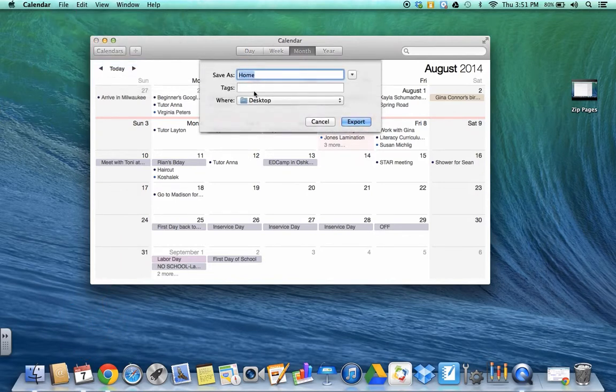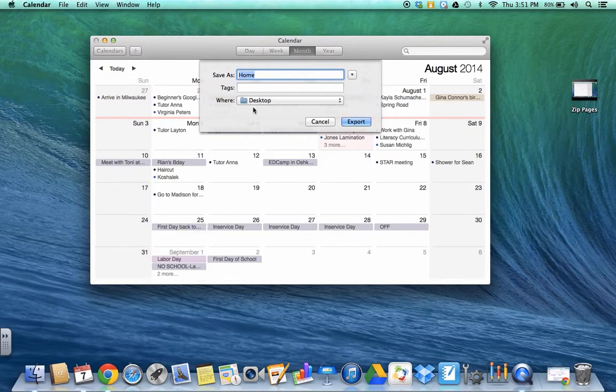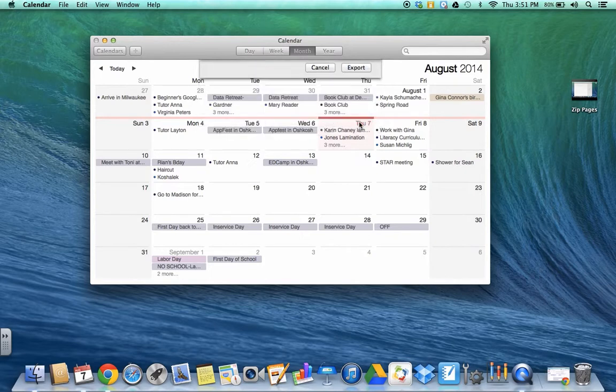It's going to ask you to name it. I'm just going to call it home and I'm going to put it on my desktop so that I can find it easier. Click on export.